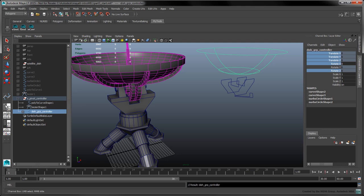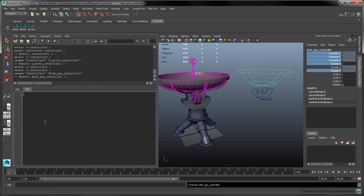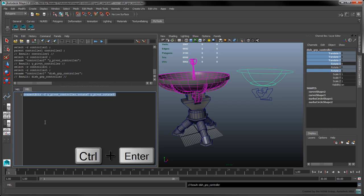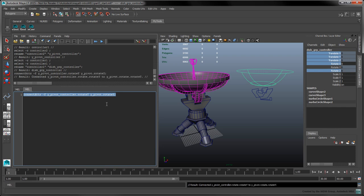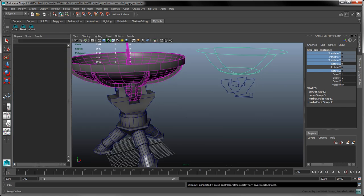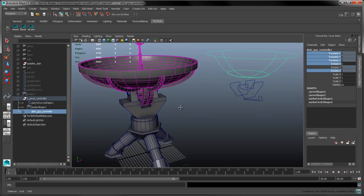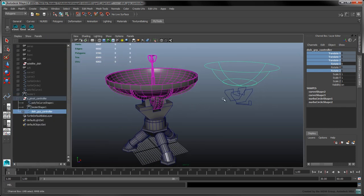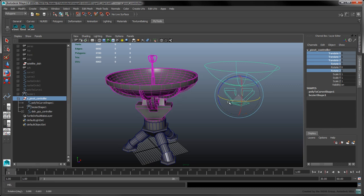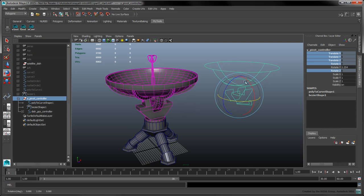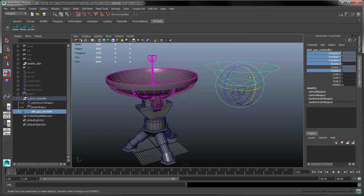Finally, in a new Editor tab, make the following call to connectattr to connect the corresponding Rotate Y attributes. With these controls, we now have an easier way to pose and animate our model. We also have a convenient shelf script which we can use to create new controllers.